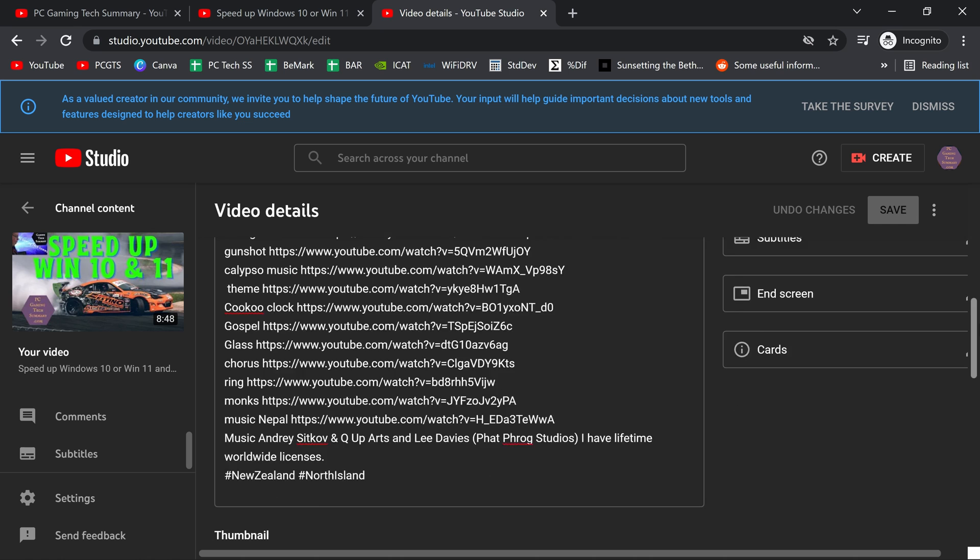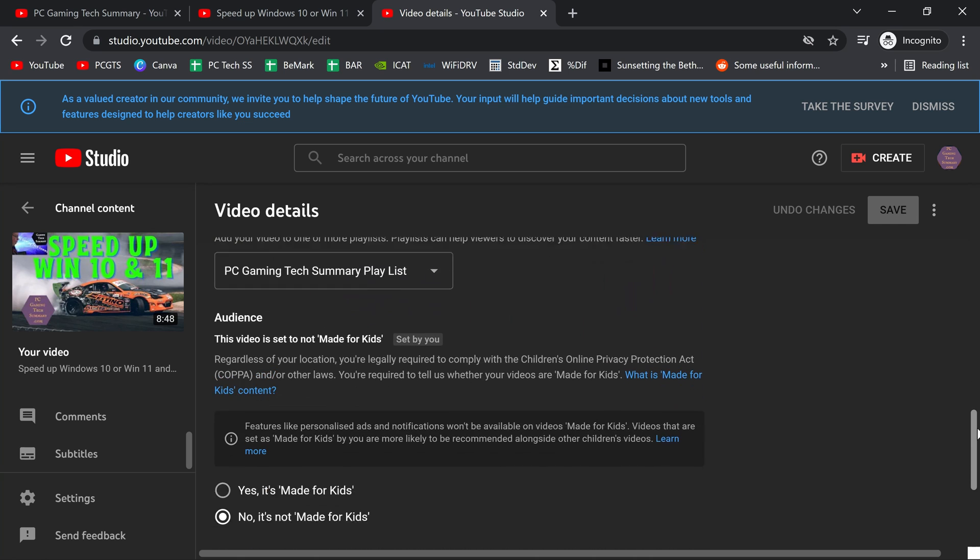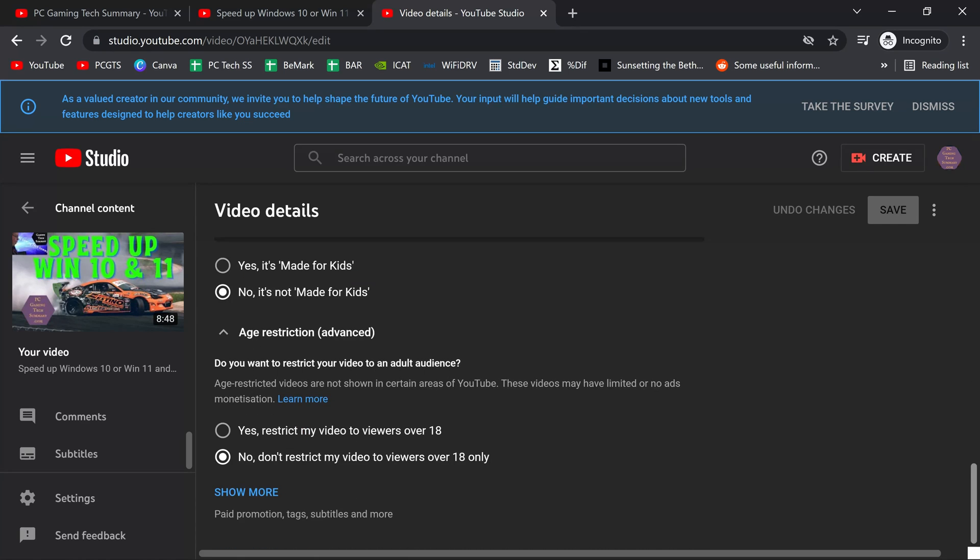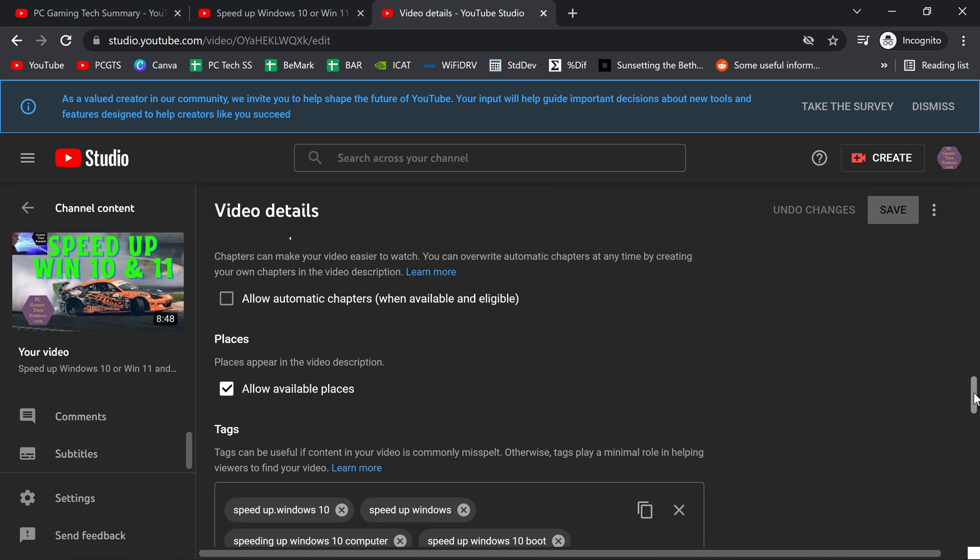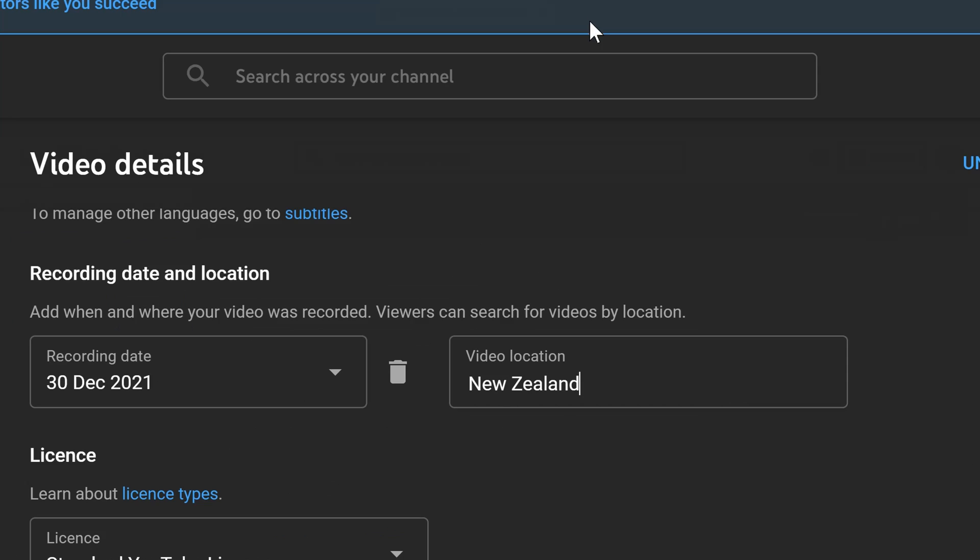So why is that happening? Well, that's happening because whenever I would create a video, I would put in my location here.